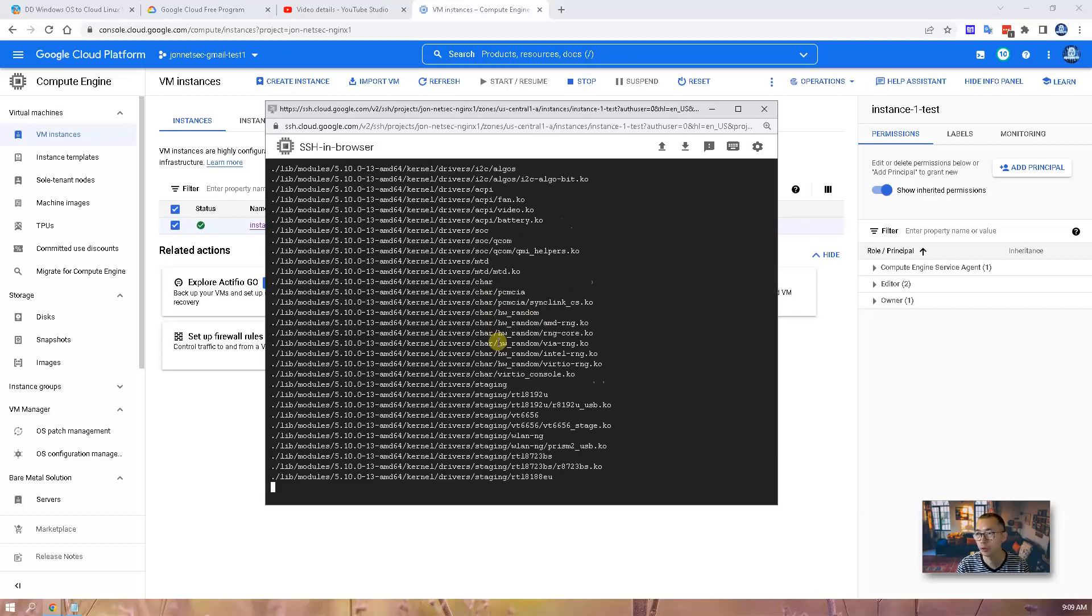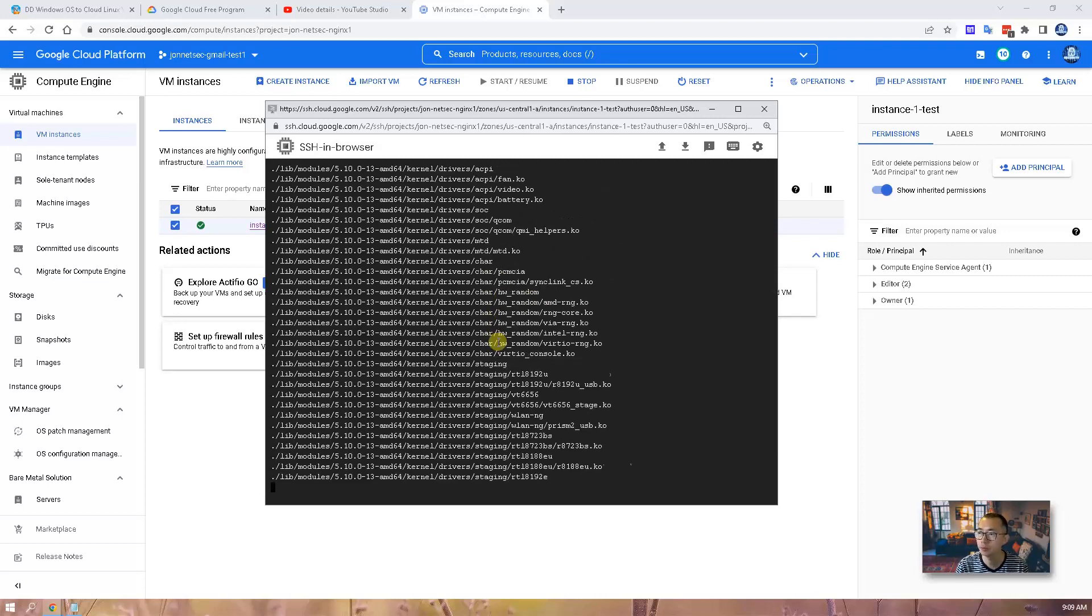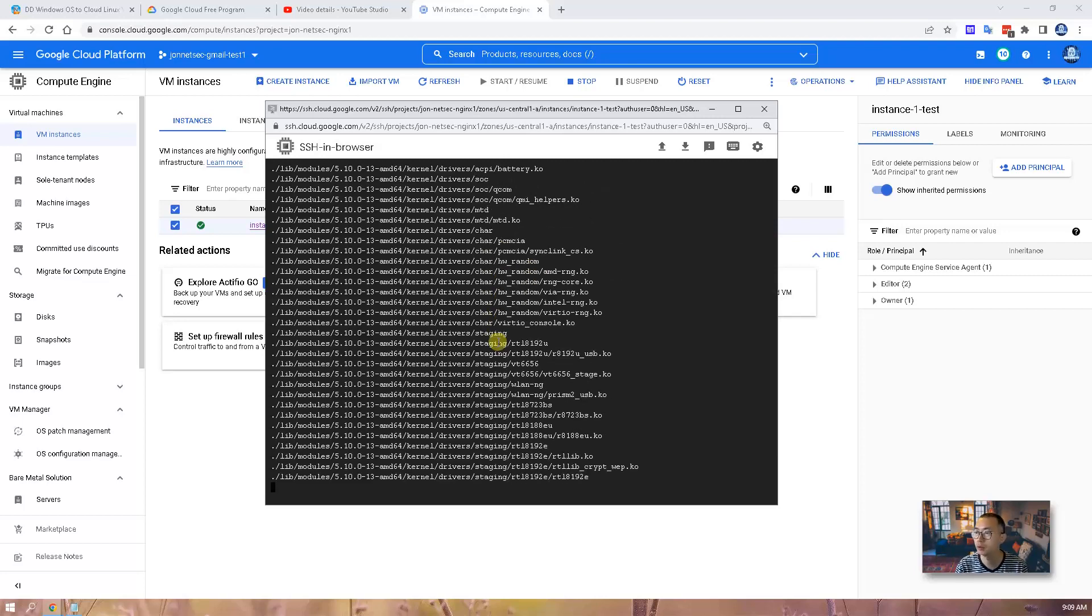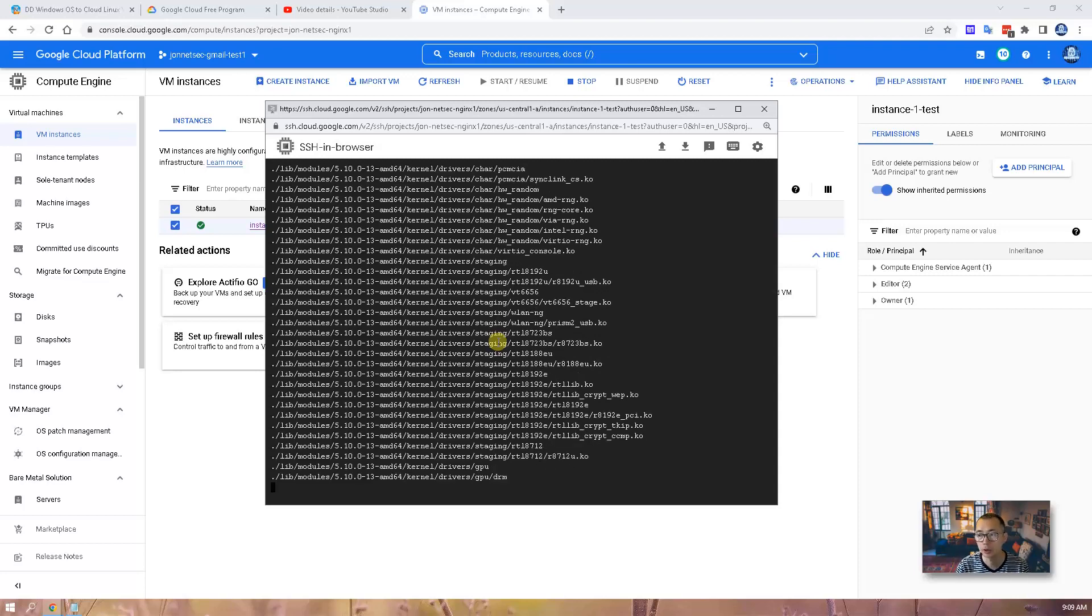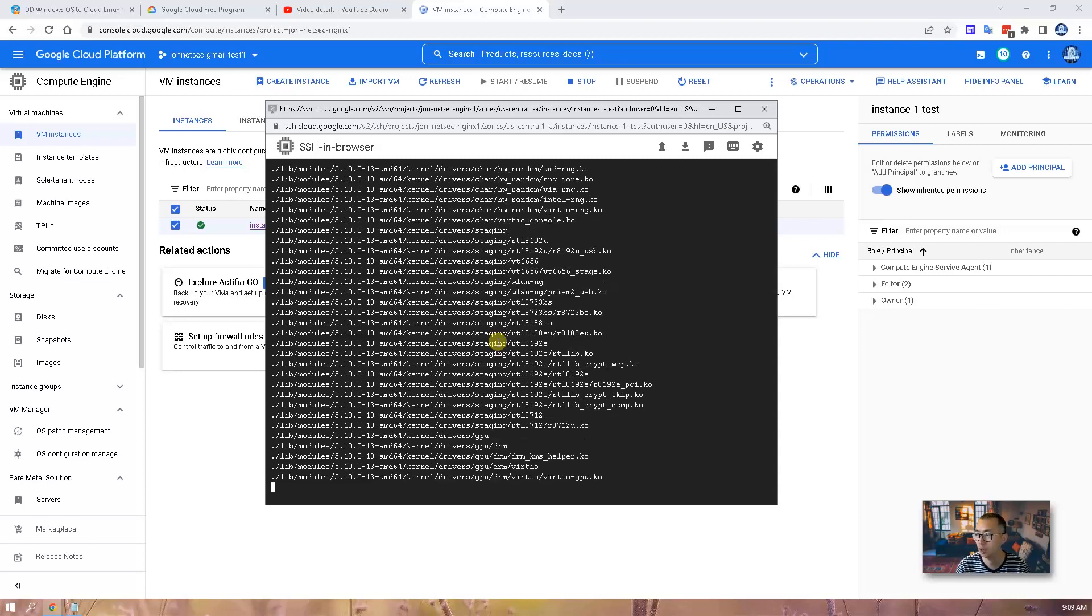If you are using premium or balanced persistent disk, they will cut down the time to around 10 minutes.